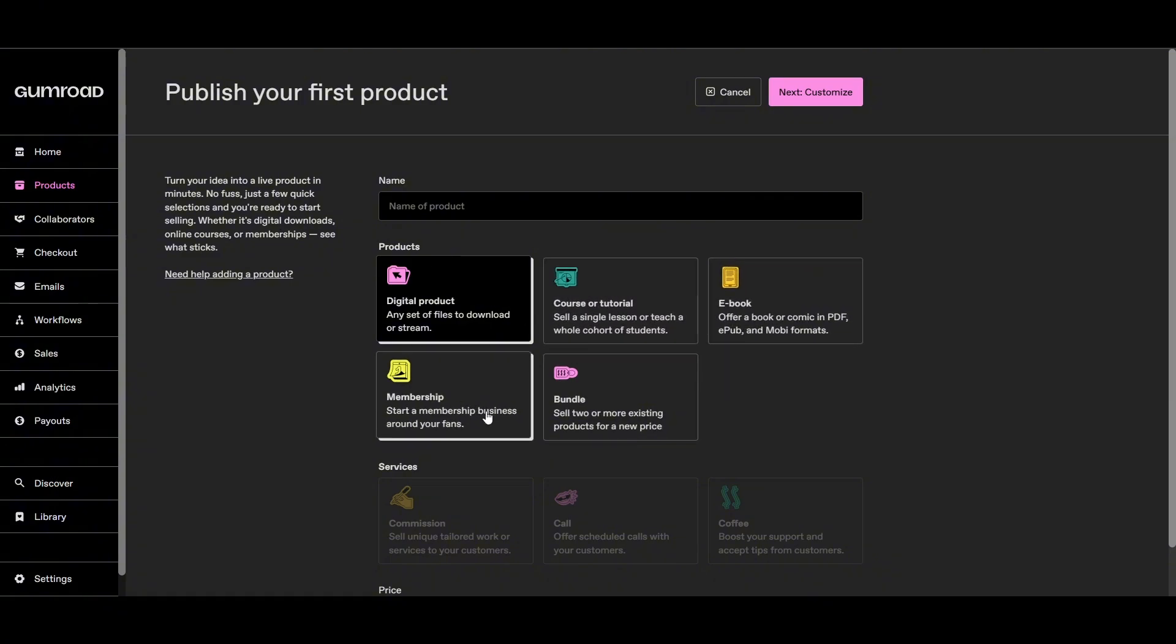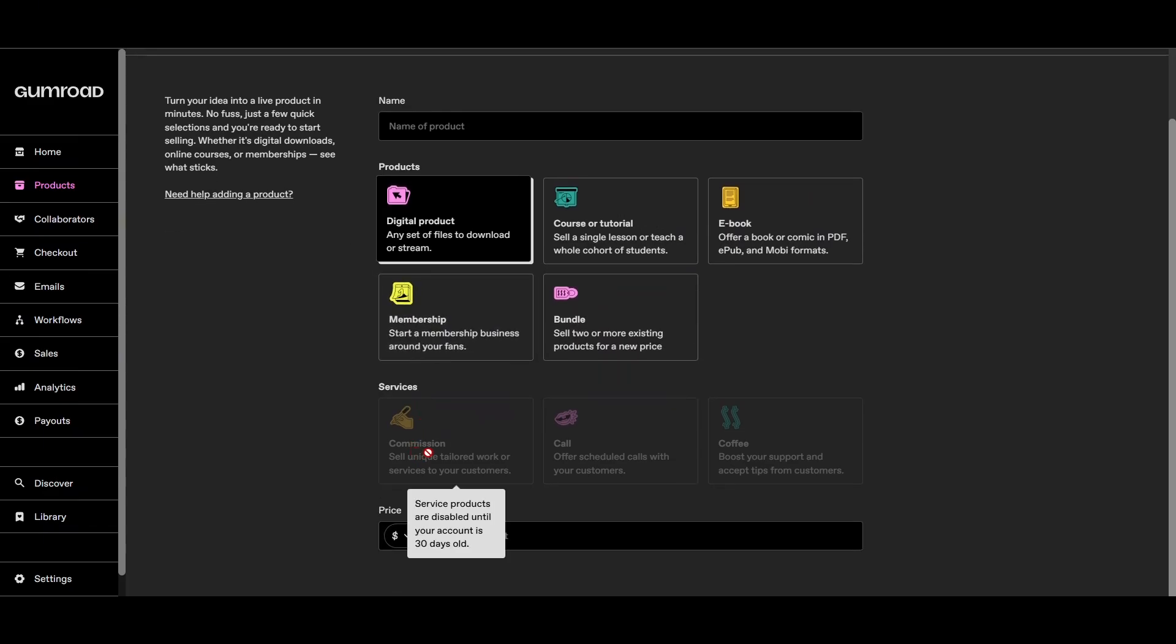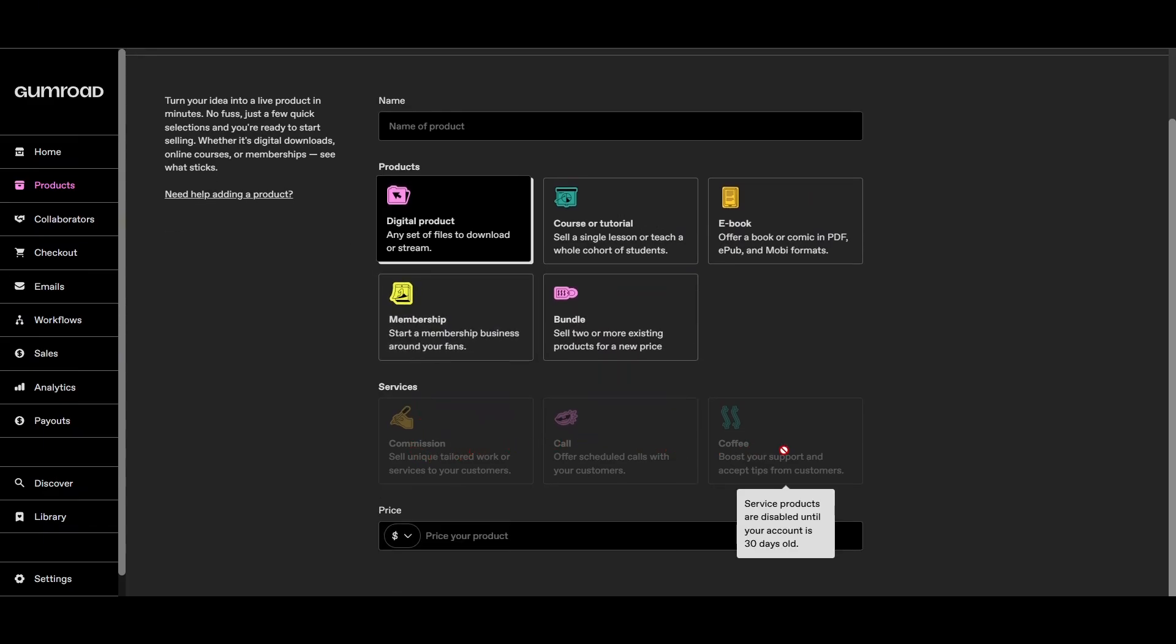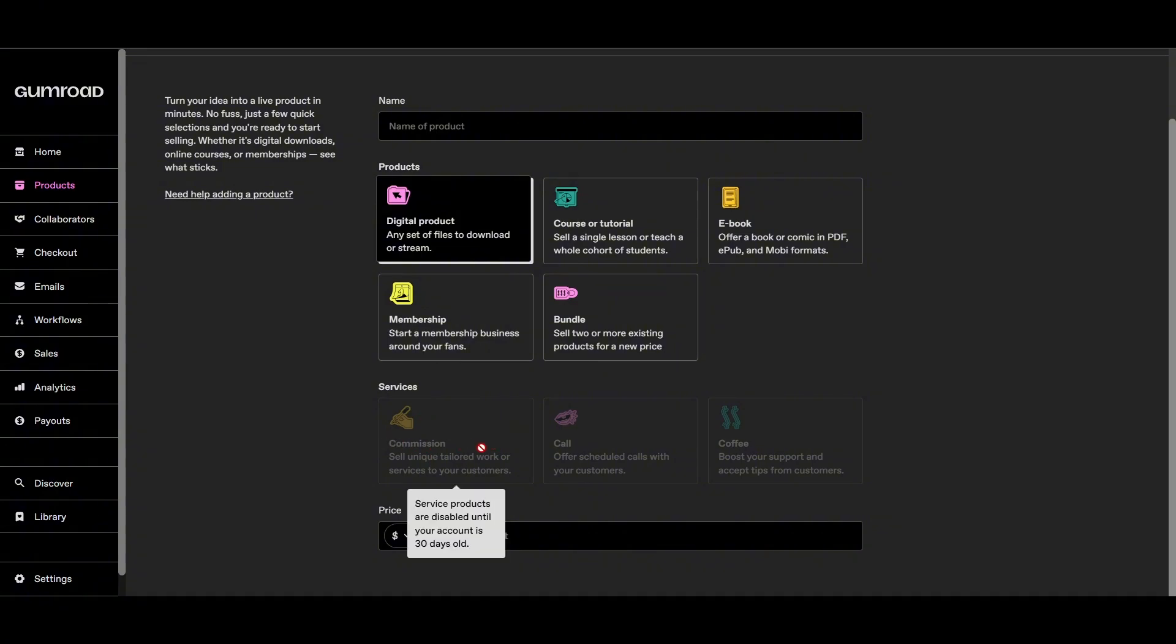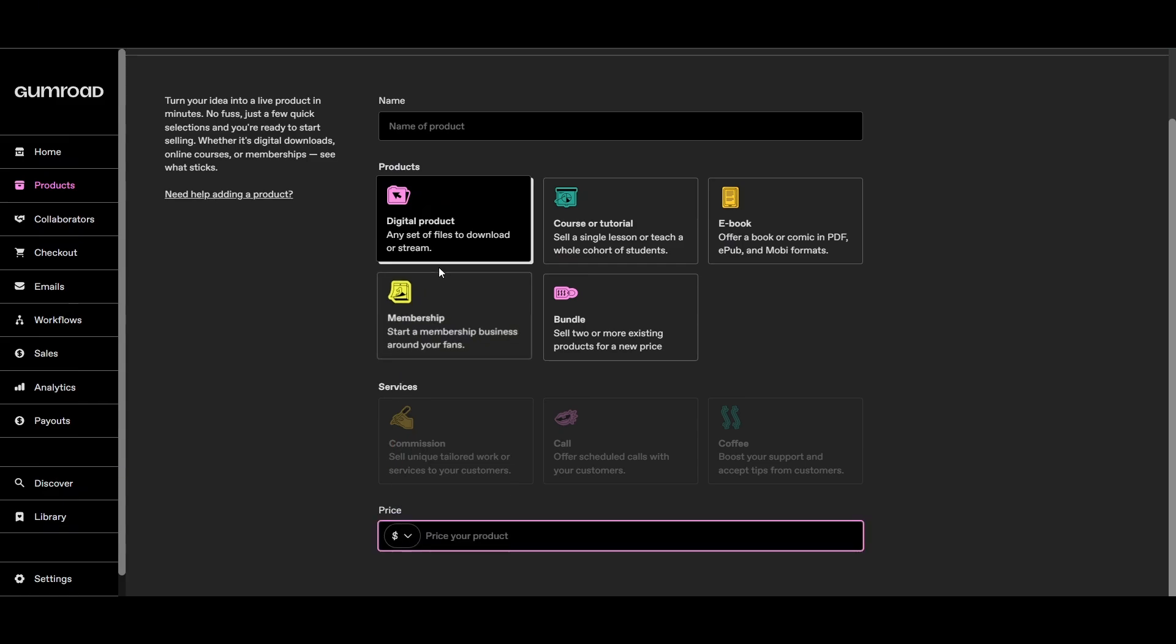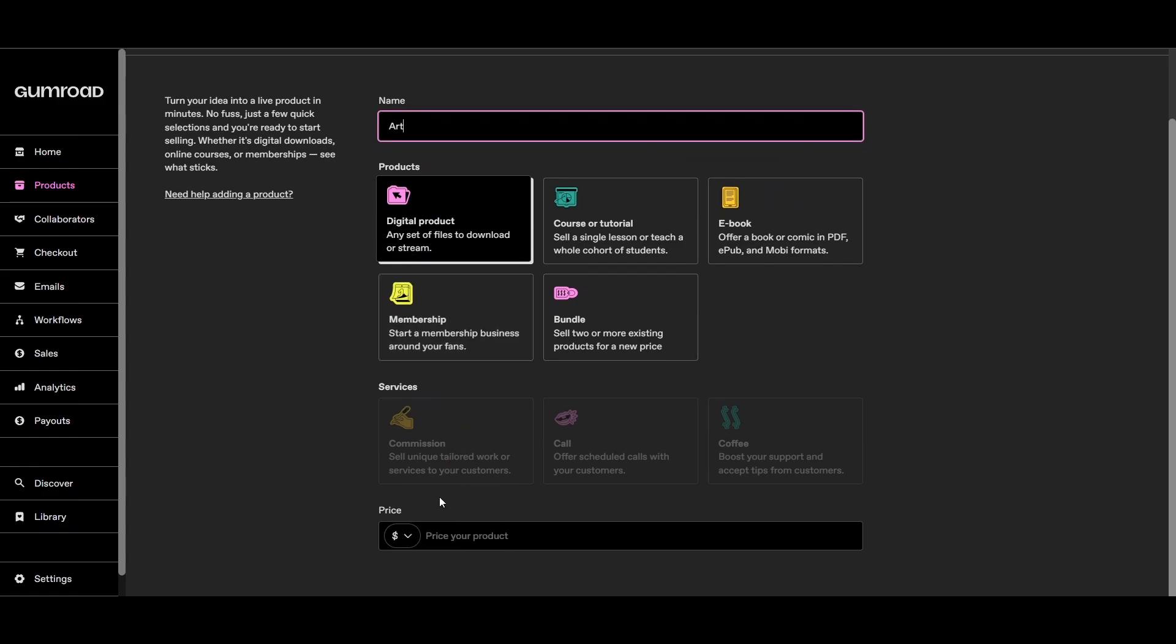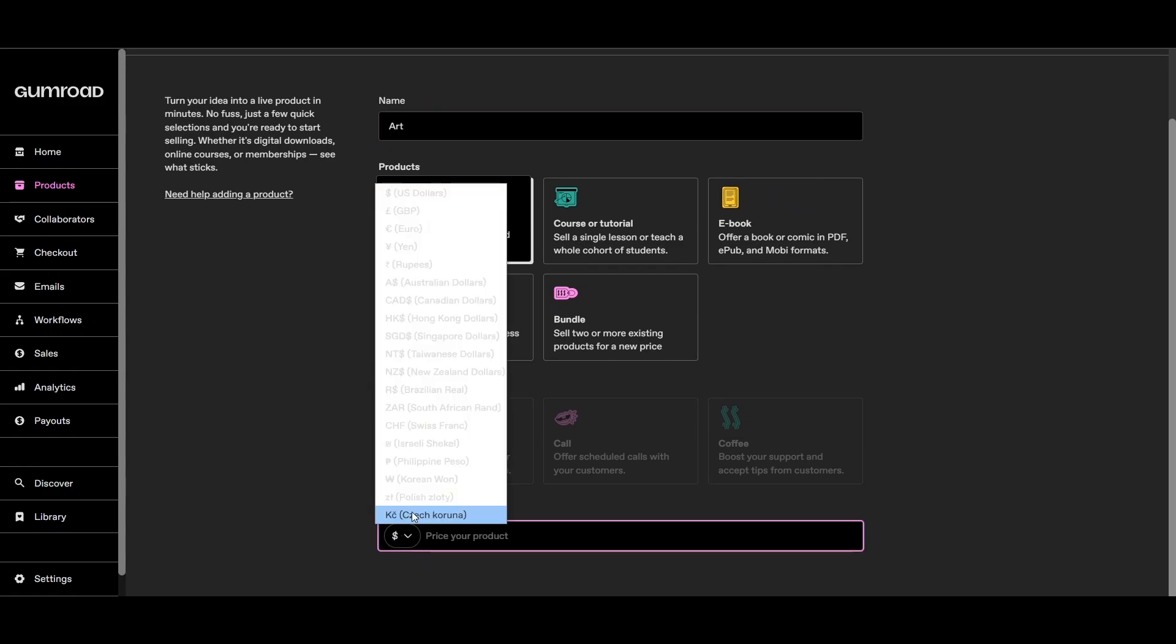You'll also see commission, cold coffee - these are services you need to be qualified for. You can set the price list. For example, for this product I want to go with digital product. The name of the product - for tutorial purposes we'll use this as an example.